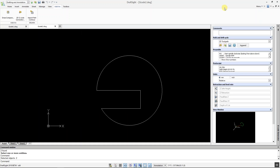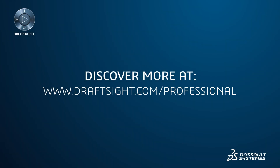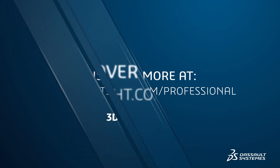To learn more about DraftSight and how to get a free 30-day trial of DraftSight Professional, visit DraftSight.com/professional. Thank you.